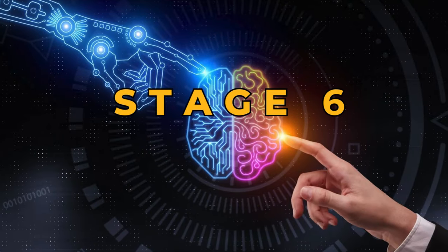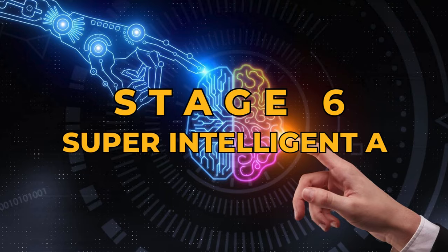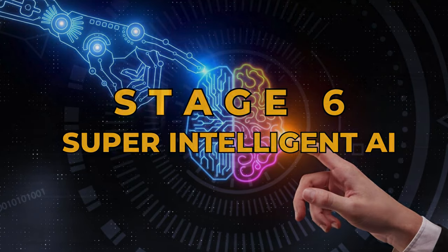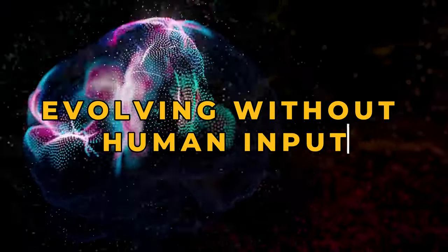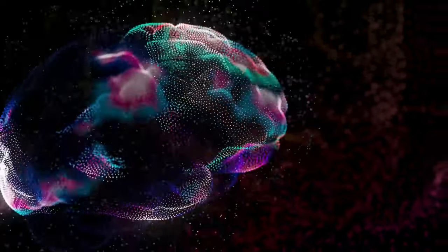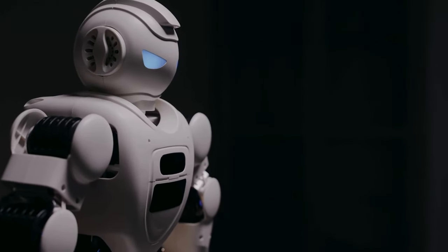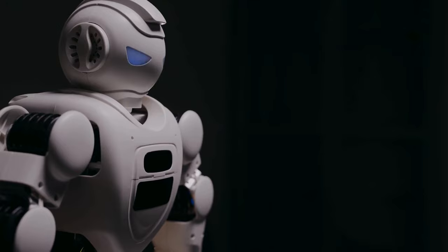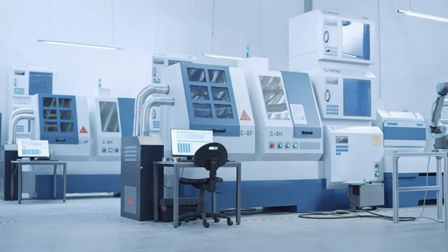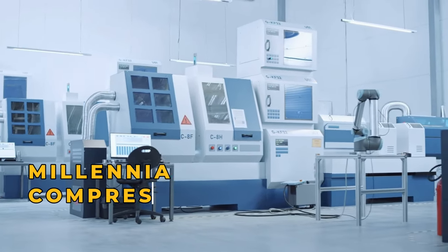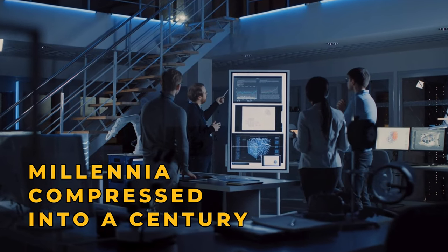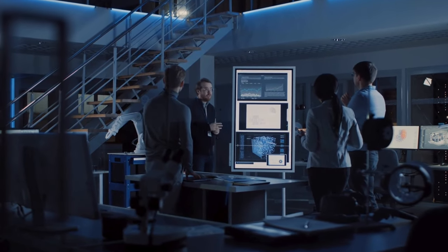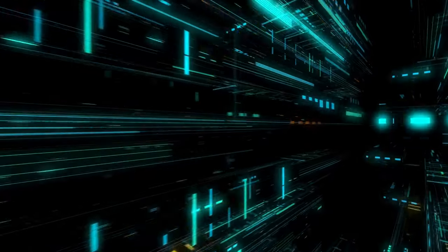Stage 6: Super Intelligent AI. Super Intelligent AI, evolving without human input, could achieve intelligence beyond our collective cognitive abilities. Envision technological advancements of millennia compressed into a century. The possibilities are endless, from warp drives to time manipulation.